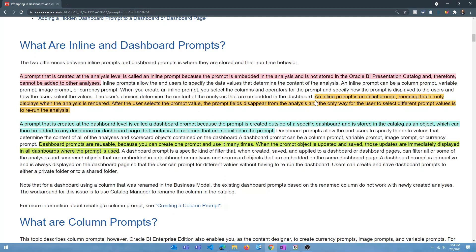The other thing is the inline prompt is an initial prompt. Before you run the analysis, it's going to prompt the user, the user selects the value, clicks OK, and then it renders the visualization. But if you want to change it, you have to rerun the analysis. The inline prompt only displays when the analysis is rendered. After the user selects the prompt value, the prompt fields disappear from the analysis, and the only way to select different prompt values is to rerun the analysis.